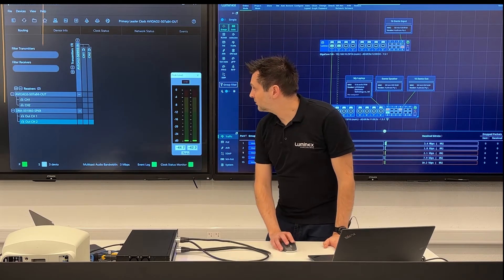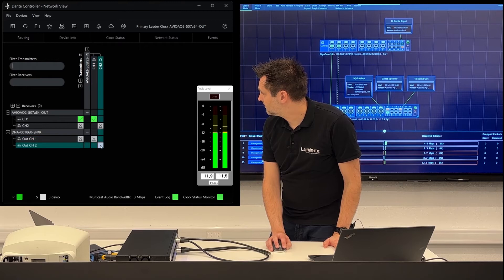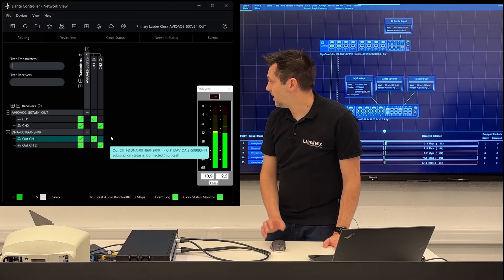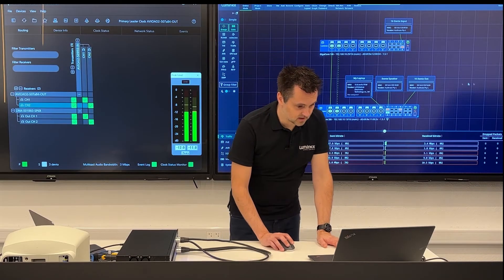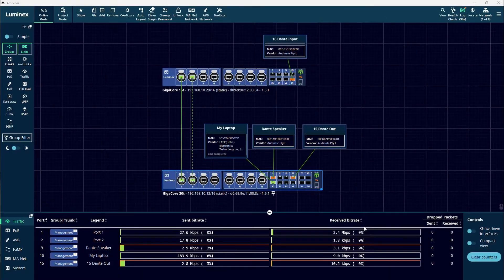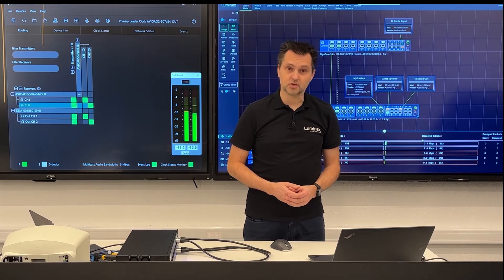I will now route the audio in Dante Controller so that we can hear and see the music. We can now hear the music and also see that it's multicast that Dante is using. We can also see this in Araneo because our received bitrate on port 1 and our outgoing bitrate on ports 9 and 15 is about the same — if we were using unicast, the bitrate on port 1 should be double.